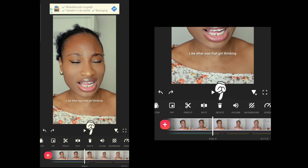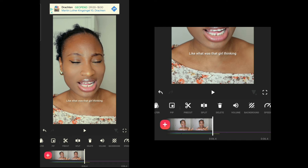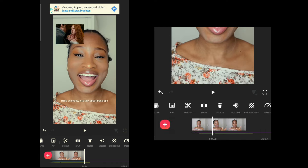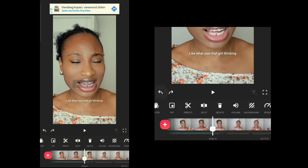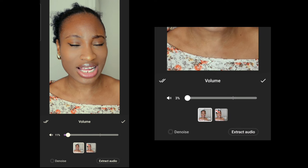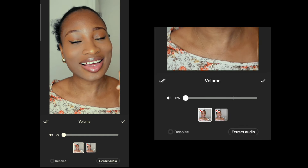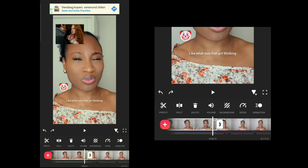Delete, as the name suggests, is used to delete a clip. For example, after splitting a clip you can delete the part you don't need. Volume lets you increase or decrease the audio level — I've decreased mine to zero so you don't hear the video audio on top of my explanation, as that would be confusing.